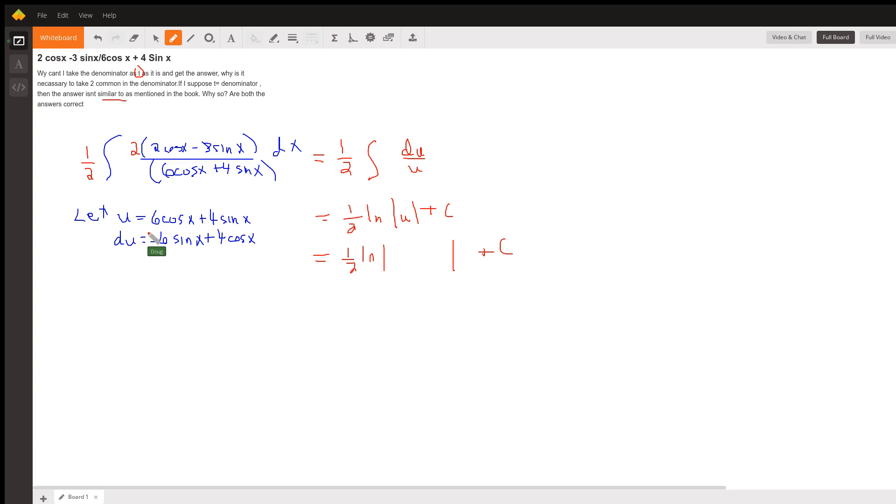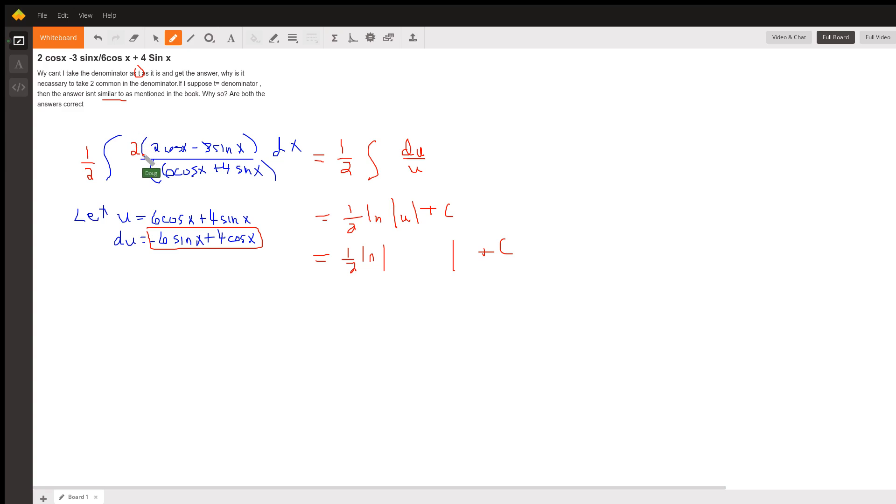To make this substitutable for this numerator, we have to introduce a factor of 2 in the numerator. And you can see if you distribute this 2, that you do get what I have here is du.